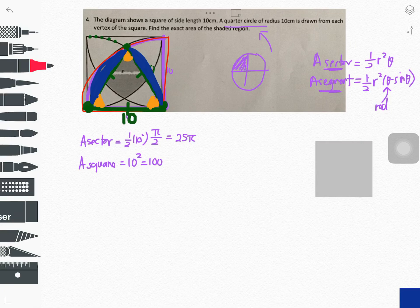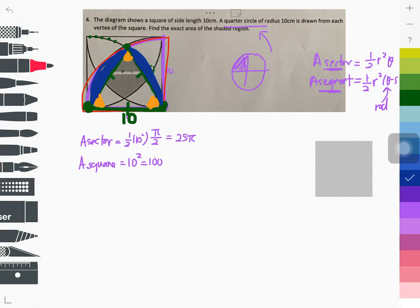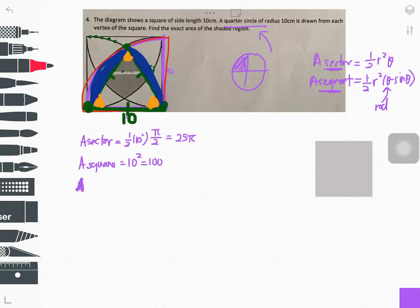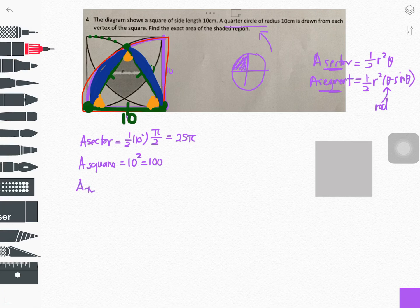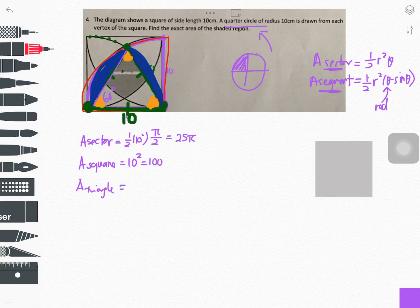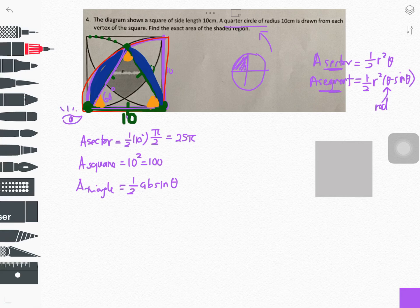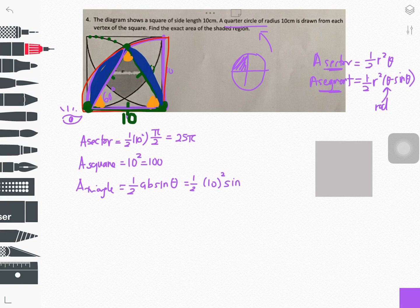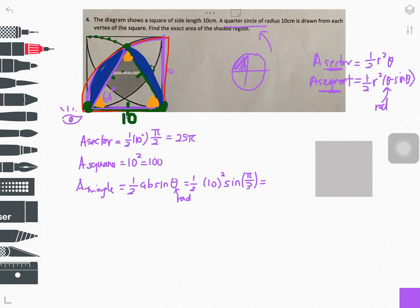Let's find the area of the triangle. Since we know the angle is 60 degrees and both sides are 10, we use the formula half ab sine C. Place your reference point at the vertex and look at the triangle: it is half times 10 times 10 times sine of 60 degrees, which in radians is pi over 3. Type this into the calculator to get the answer.